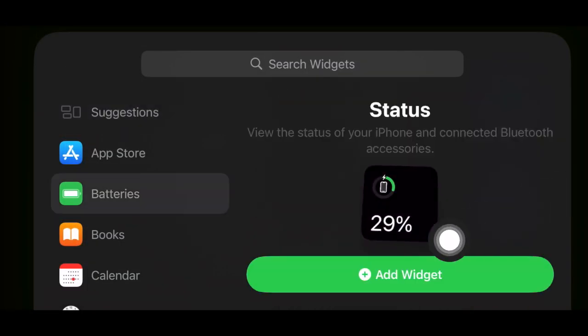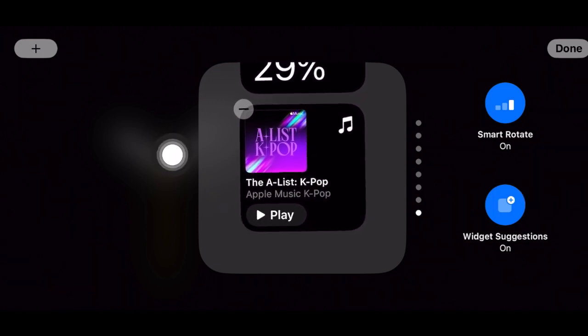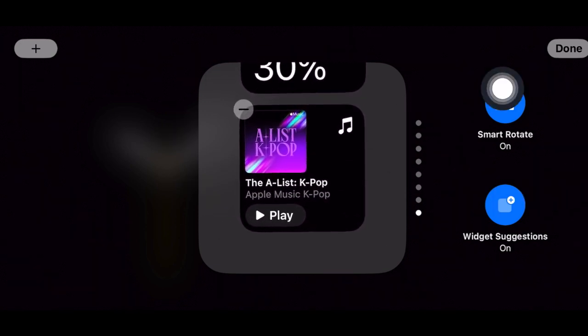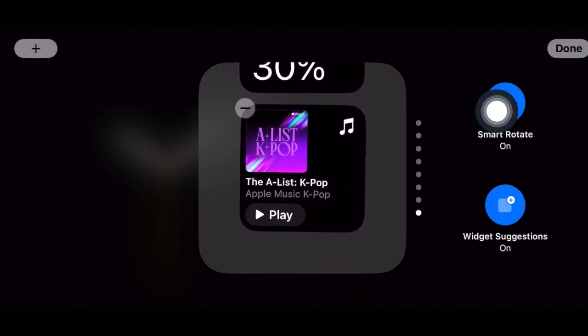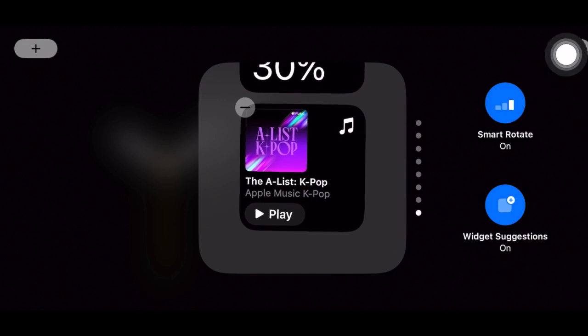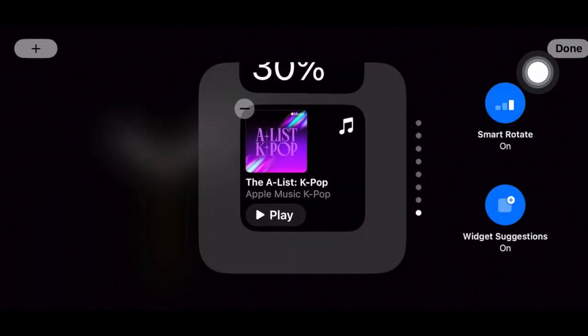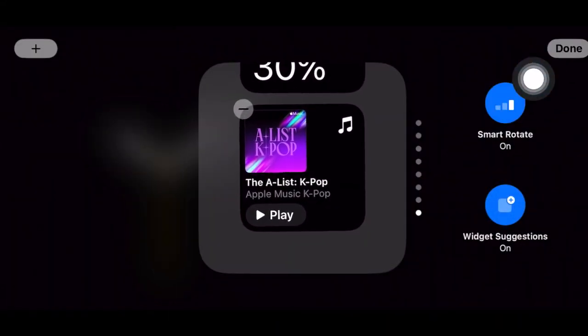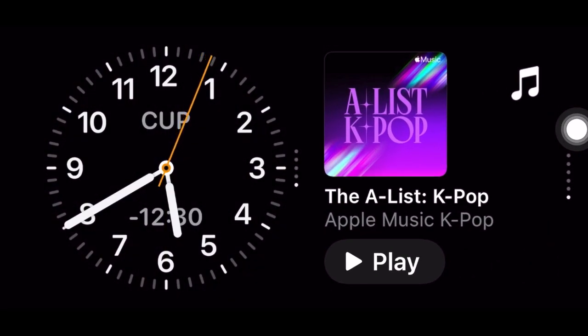Your selected widget will now be added to the standby mode. Then make sure to tap on done at the top right corner of the screen to confirm the action and that's pretty much it. So that's how you can easily add any widget to the standby mode.